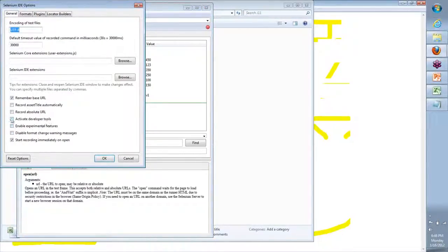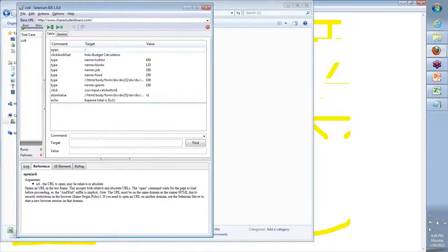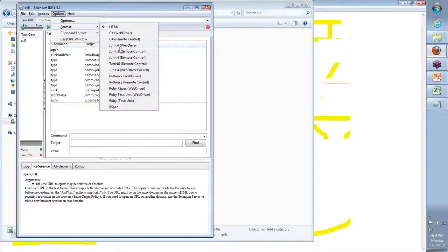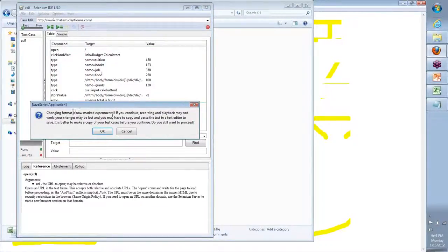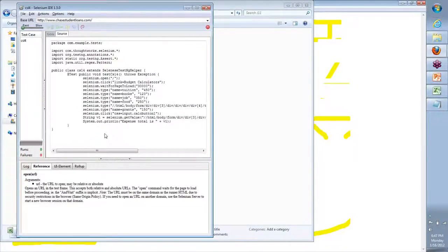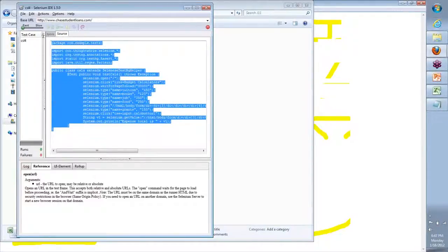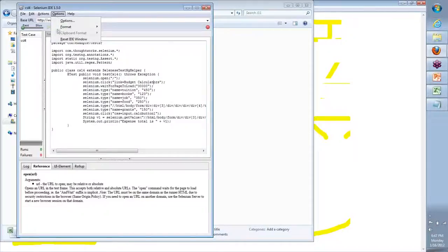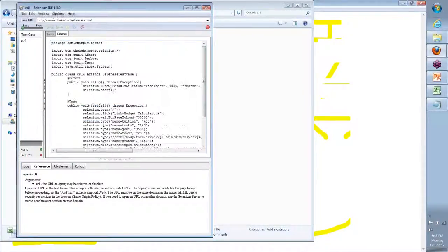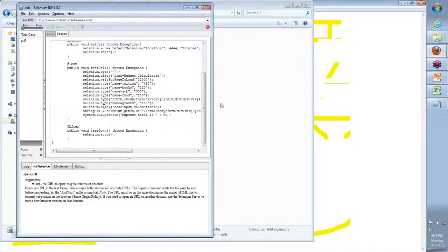In Options, there's something called Enable Experimental Features. Check this - it lets us use those experimental features available in IDE. Click on OK. Now go back to Options and you will see the different formats you can see the same code in. If I say TestNG Remote Control and click OK - you will see the same code in a different format altogether. If I go here and say Format is JUnit4 Remote Control, you will see the same code - the command target value - converted into a Java code. We will start with a basic JUnit code today, then move to a TestNG code.